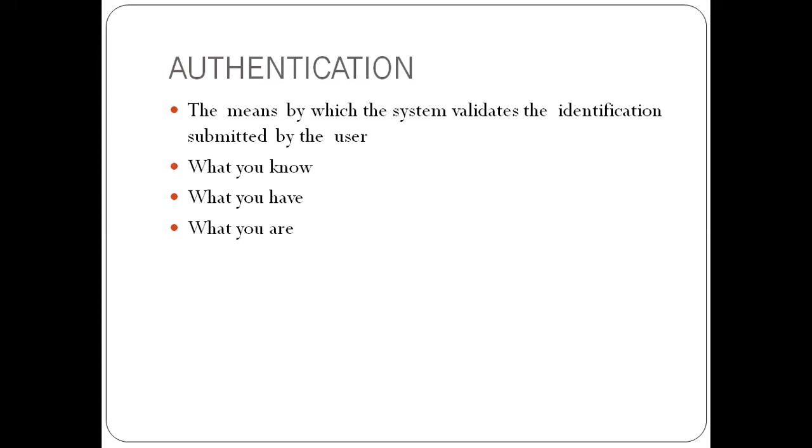So that is what brought up what we call two-factor or multi-factor authentication. So you can use a combination of any of these three, minimum of two. What you know, user ID and password with what you have with the token, or what you know, user ID and password with what you are, your fingerprints.